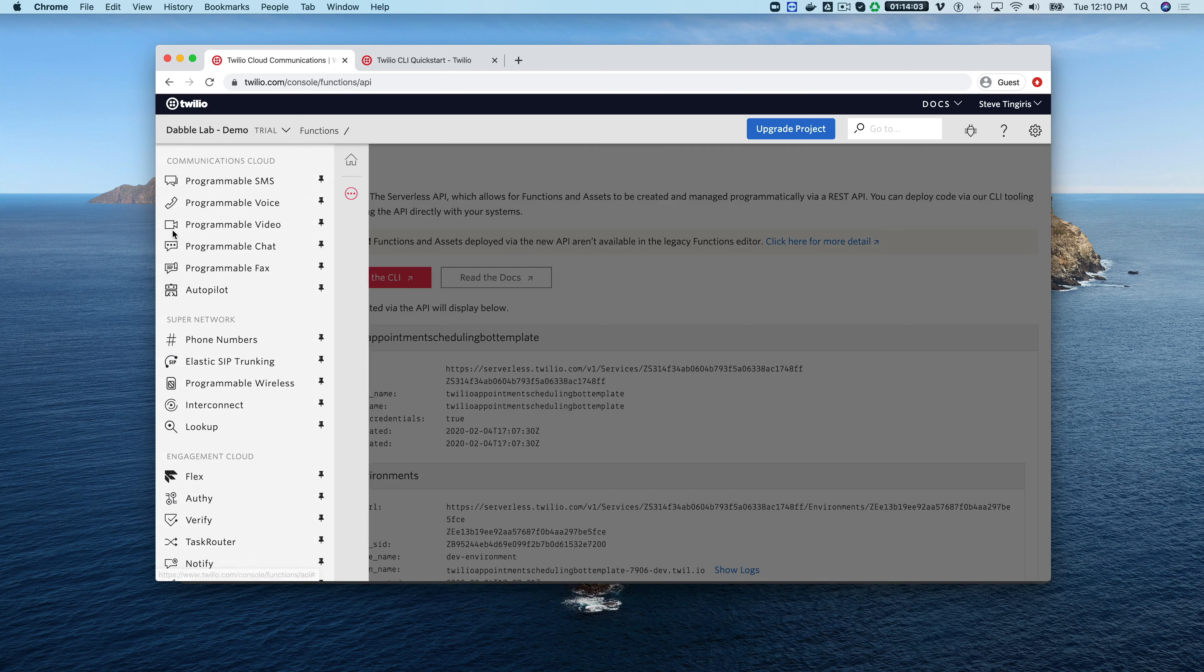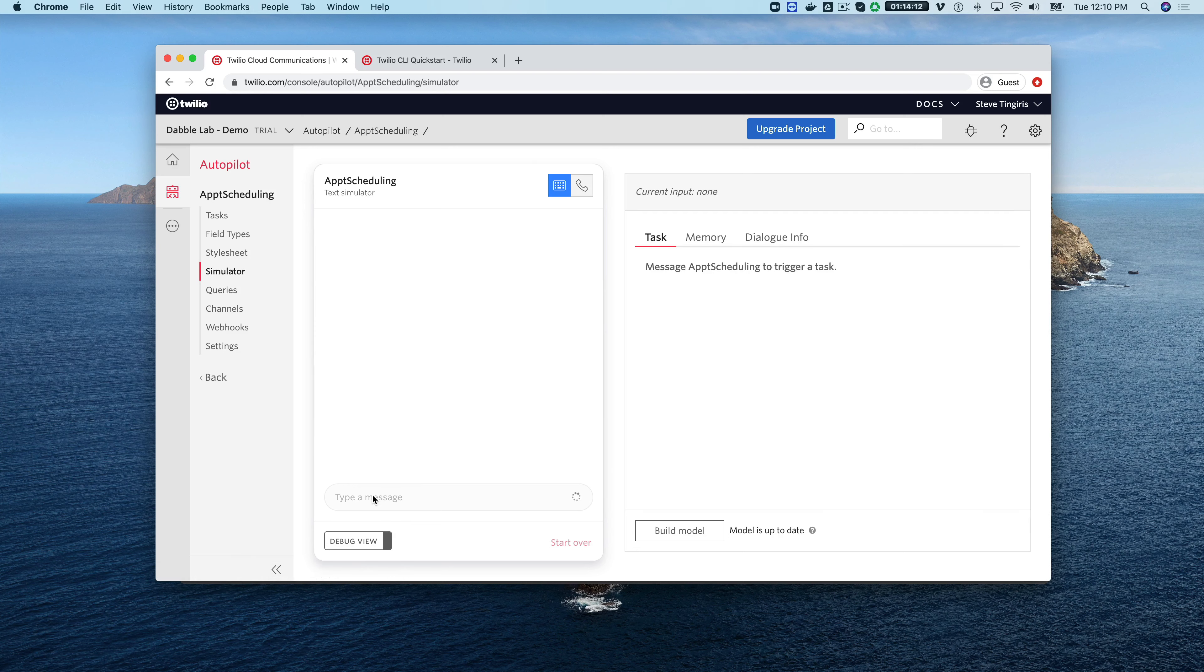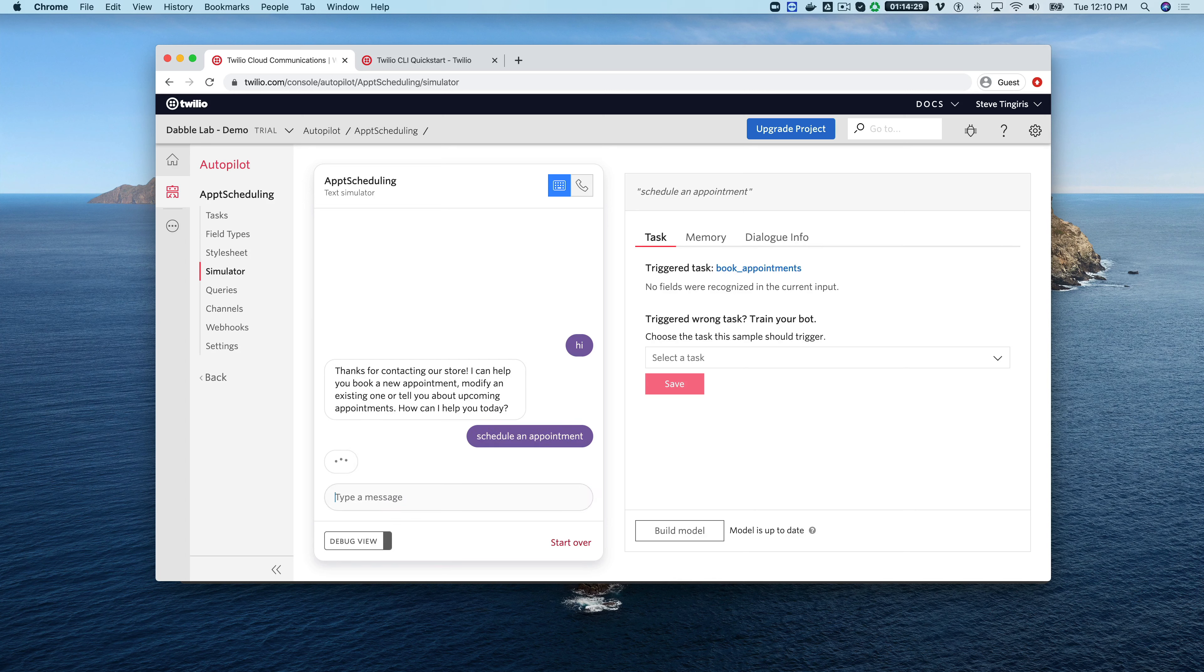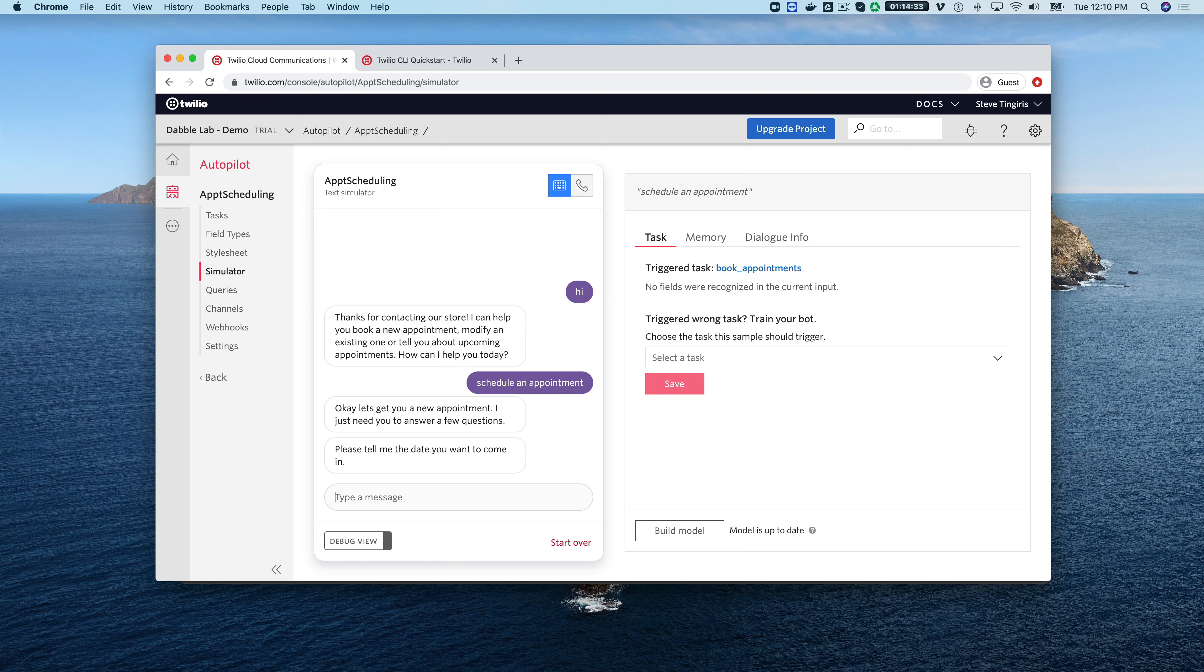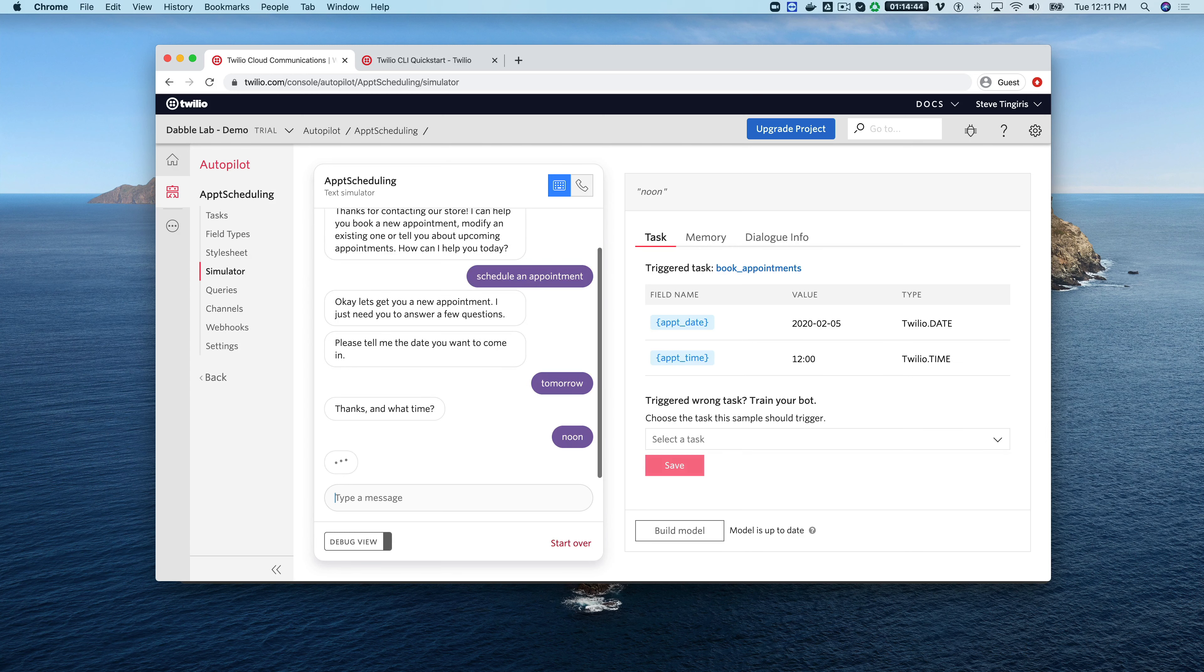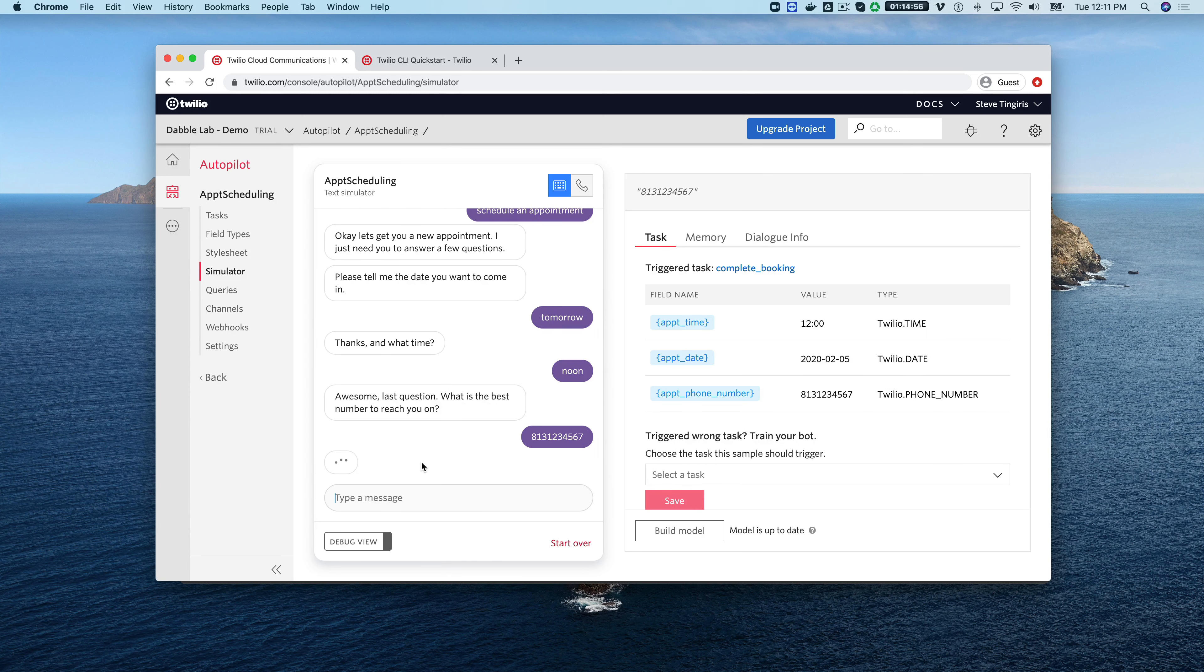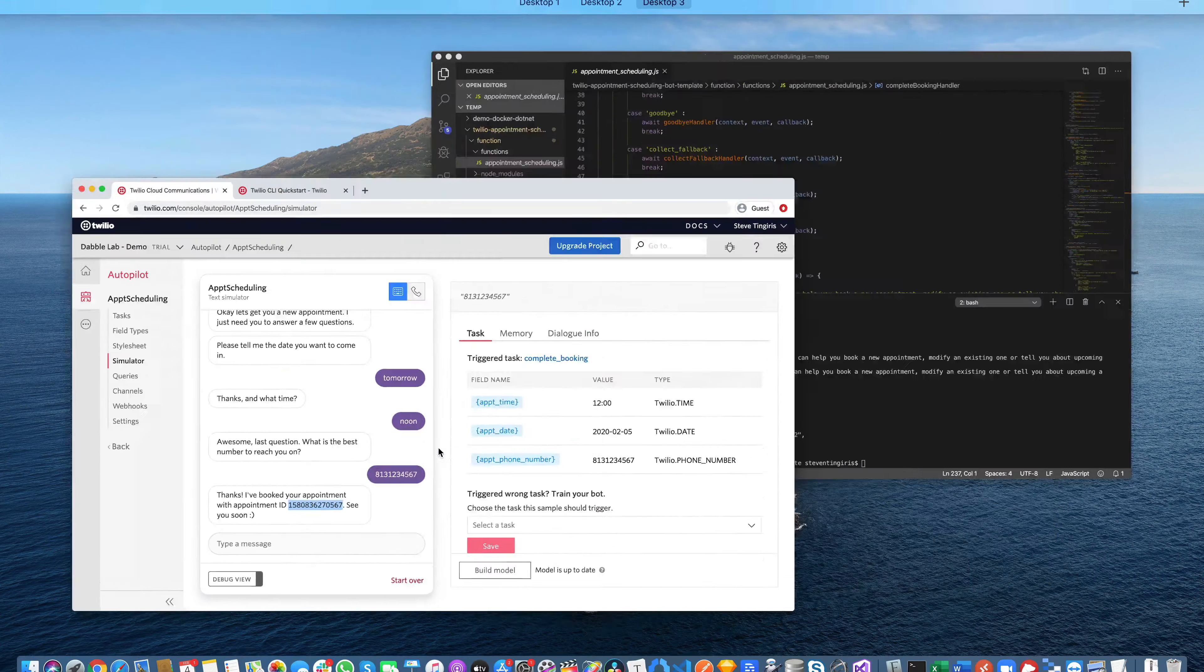Let's go back over to autopilot real quickly and take a look at the simulator here. We'll just see what the bot's doing. If we go to the simulator here I'll start with a conversation. This template is like an appointment scheduling so we'll say schedule an appointment and I'll say tomorrow and we'll say noon and then the telephone number so I'll say one three one two three four five six seven. Right now we've got an appointment confirmation here.